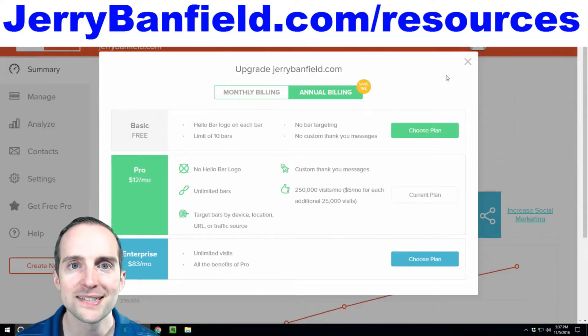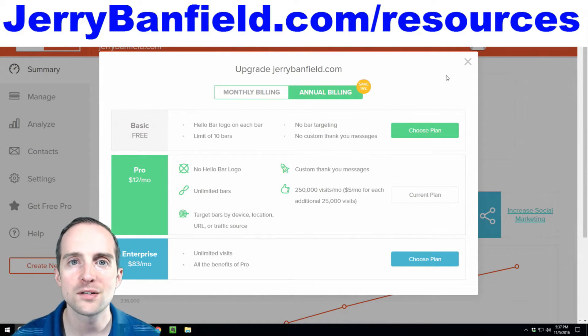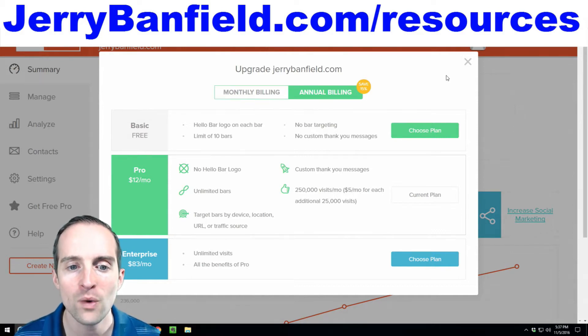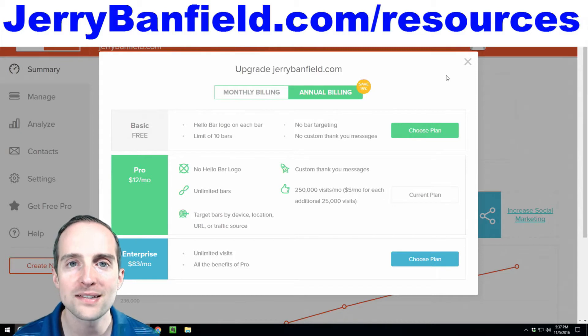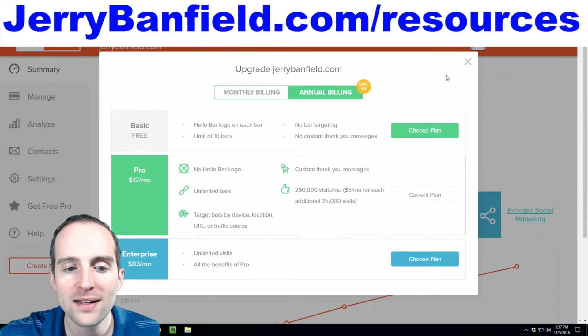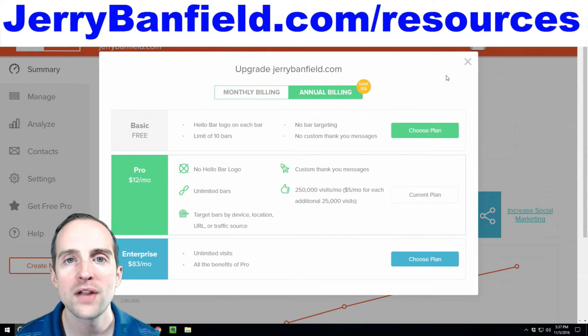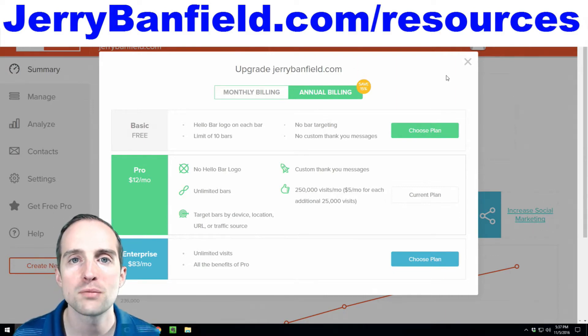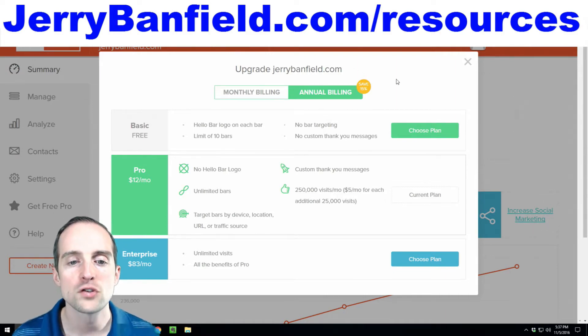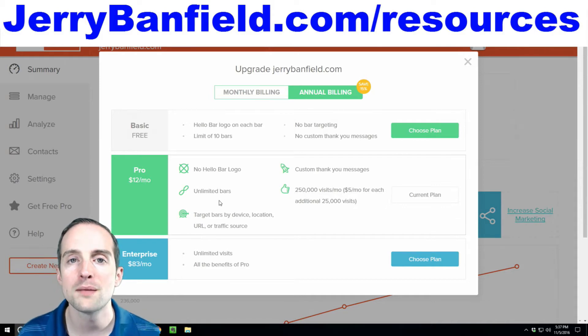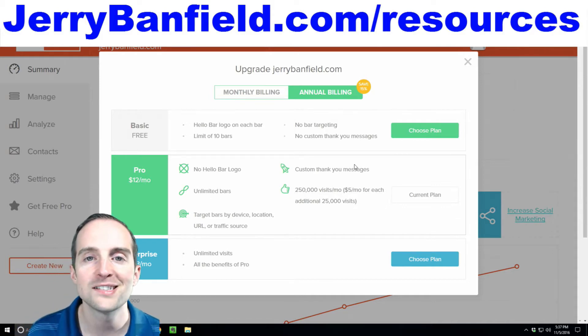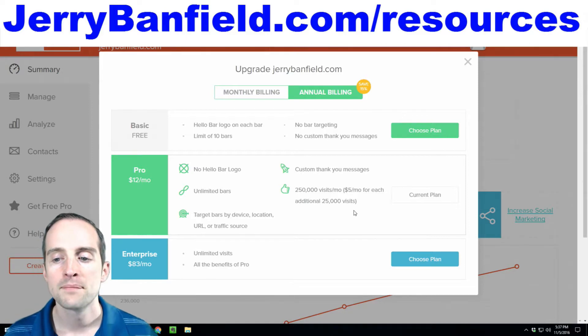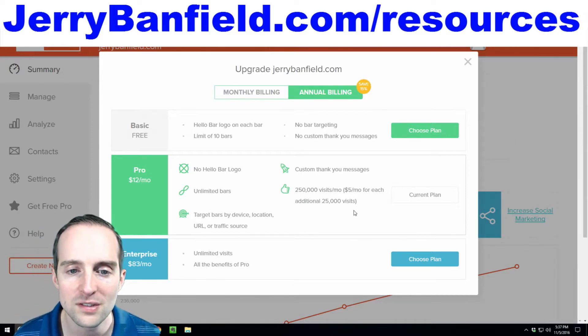How much does Hello Bar cost? If you're considering using this, it would be a good idea to figure that out. The nice thing is that Hello Bar is free to get started with and if you use it on your website an ongoing basis, it's $12 a month is the plan I use. You save 15% by annual billing. There's no Hello Bar logo. You can do as many bars as you want. You can target devices, do custom thank you messages up to 250,000 visits a month.